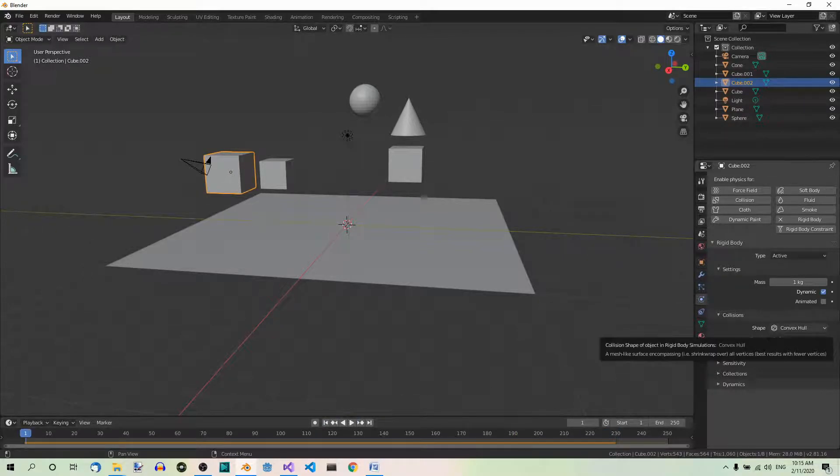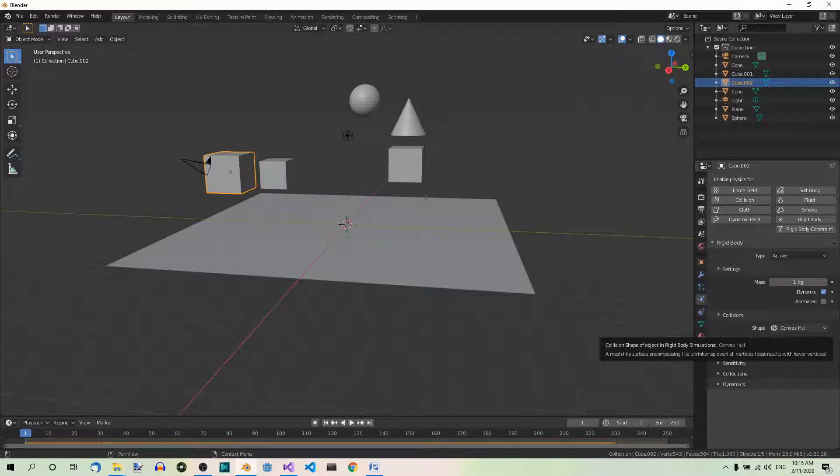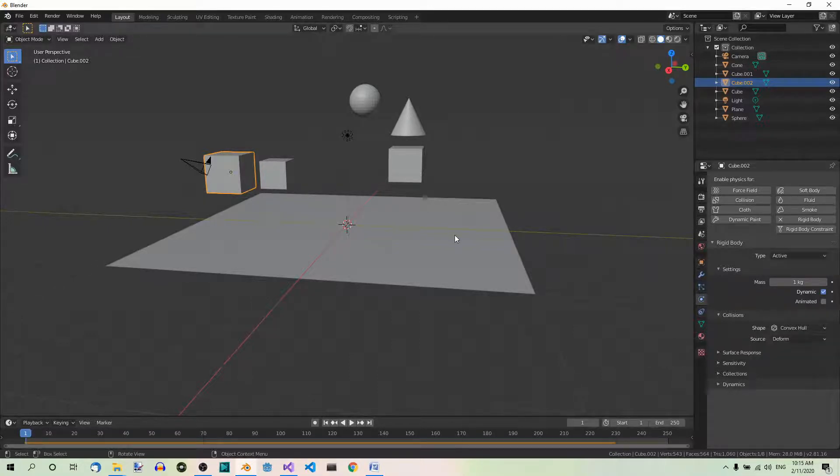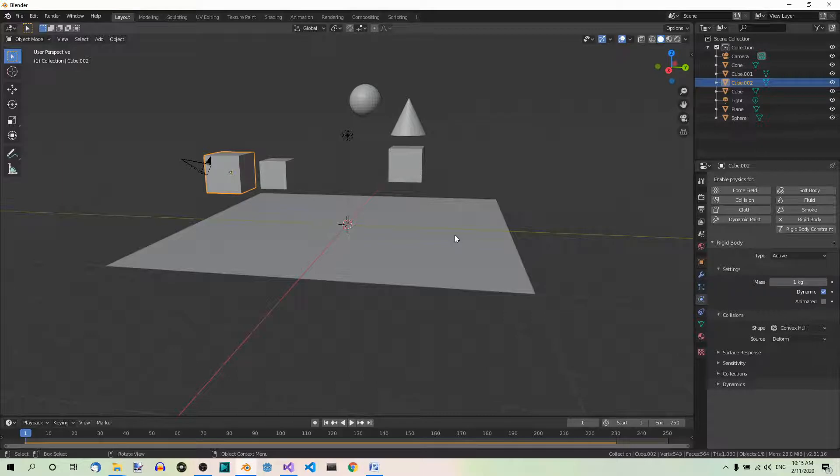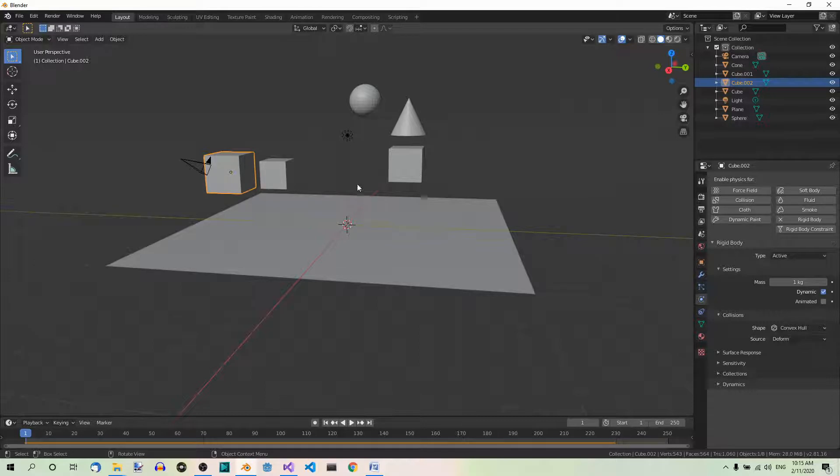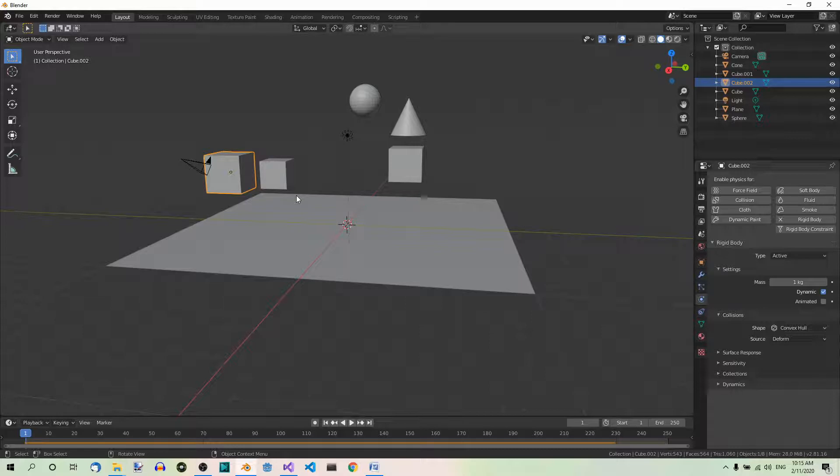Now suppose we want the other cubes to also have the rigidbody and behave like the first cube. We can either add the physics settings to each of them individually, which shouldn't be a problem here because there are only two more cubes, but which would quickly become a problem if there were more. So what we can do is just copy the rigidbody settings.